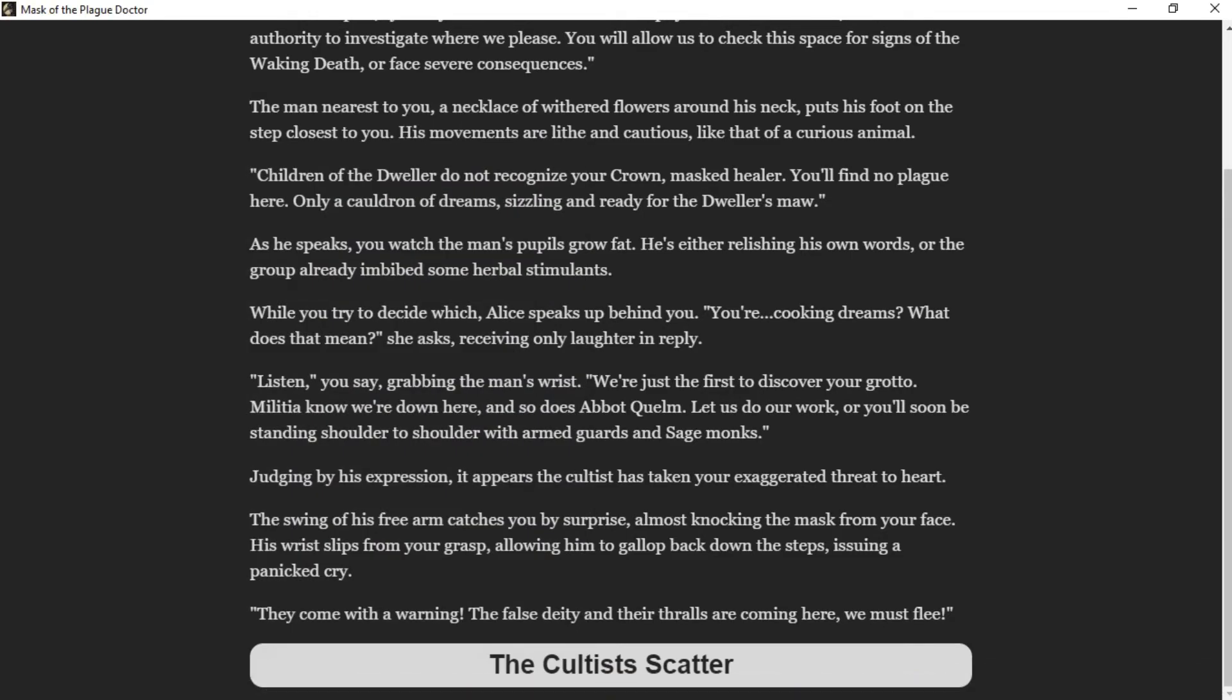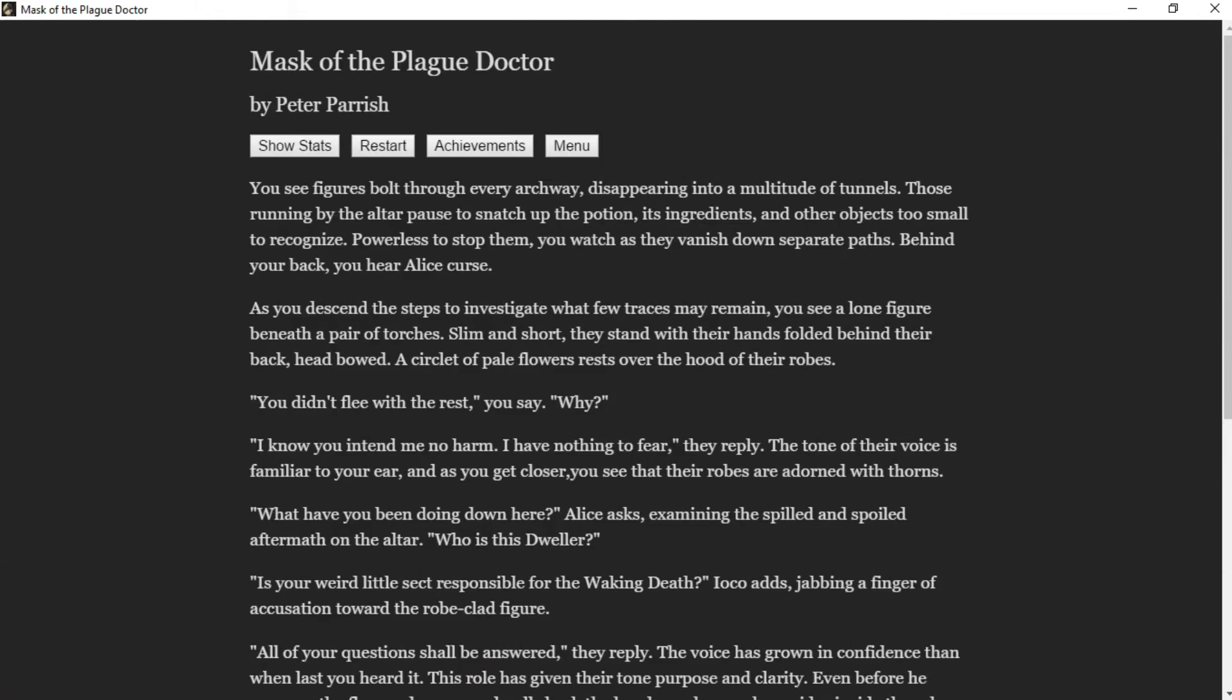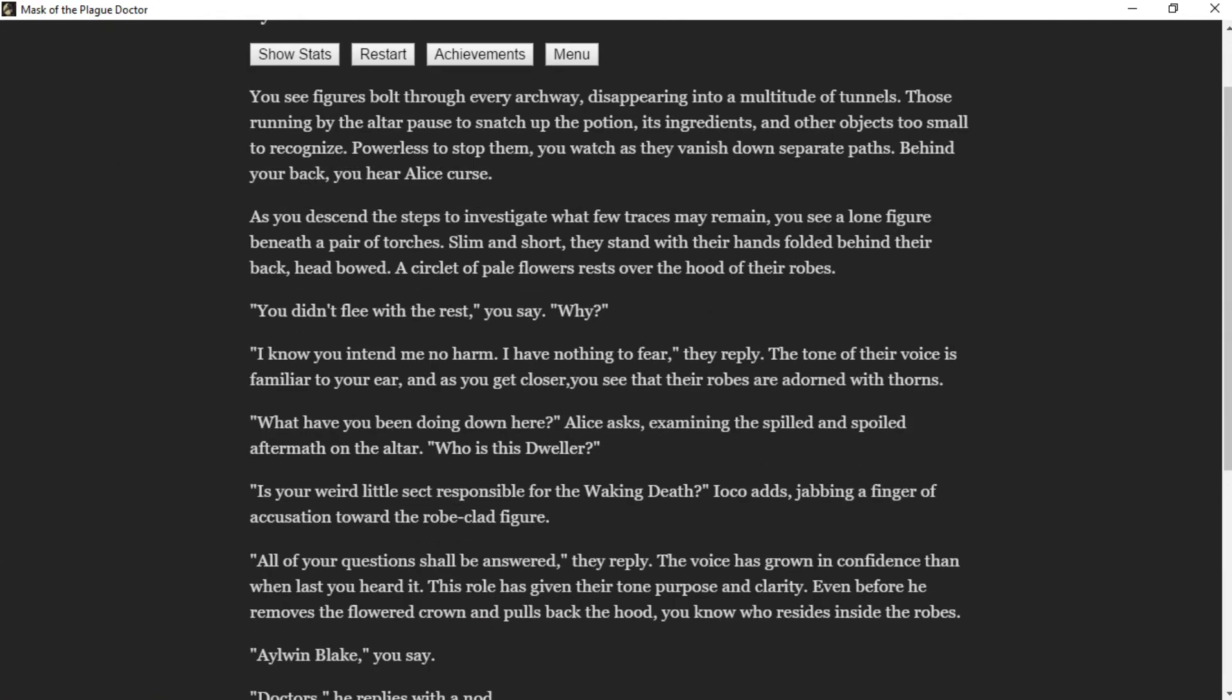The cultists scatter. You see figures bolt through every archway, disappearing into a multitude of tunnels. Those running by the altar pause to snatch up the potion, its ingredients, and other objects too small to recognize. Powerless to stop them, you watch as they vanish down separate paths. Behind your back you hear Alice curse. As you descend the steps to investigate what few traces may remain, you see a lone figure beneath a pair of torches—slim and short, they stand with their hands folded behind their back, head bowed. A circle of pale flowers rests over the hood of their robes.